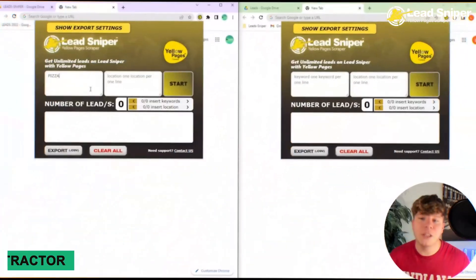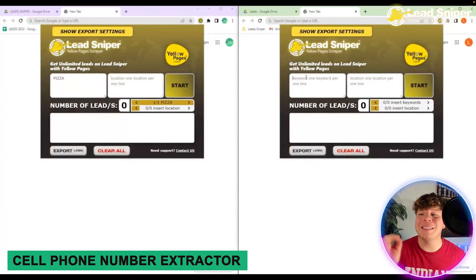Today we're going to be finding business mobile numbers on Yellow Pages. I've got a tool for you that is going to do this in record time and get thousands and thousands of them for you — simple and easy. Let's get straight in.